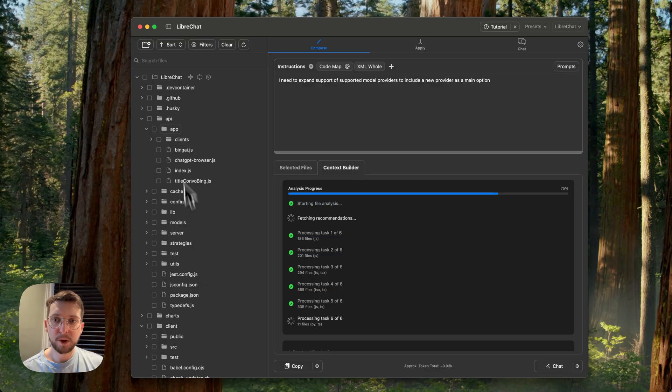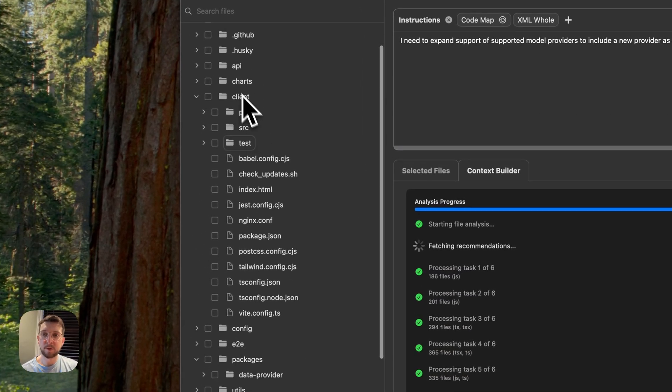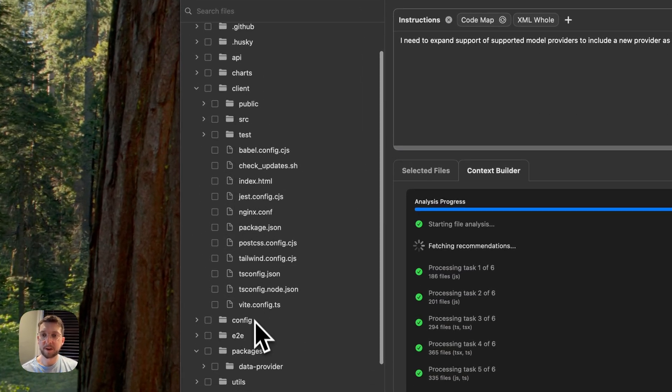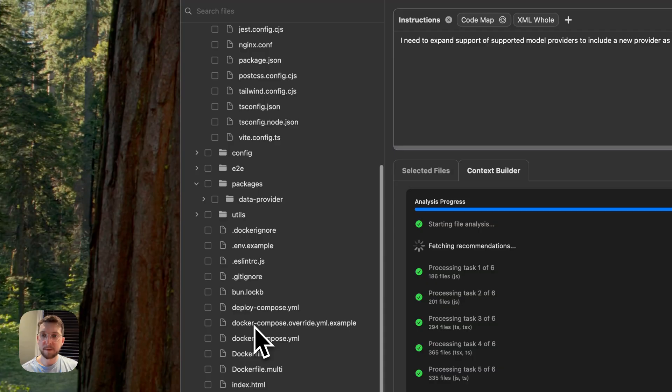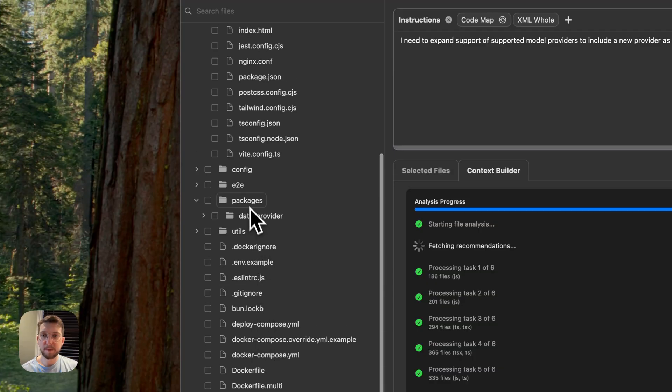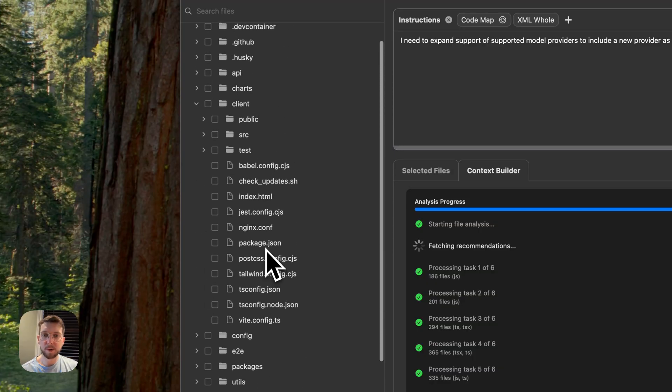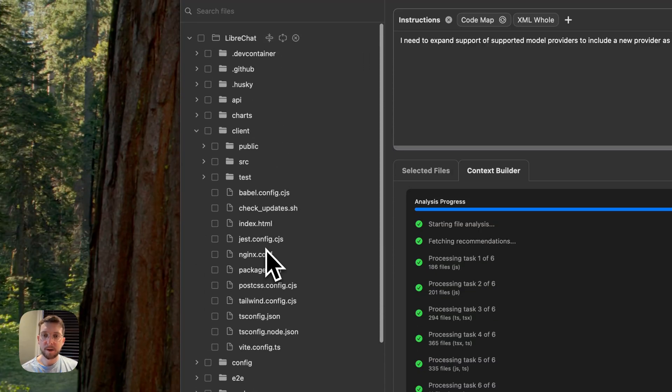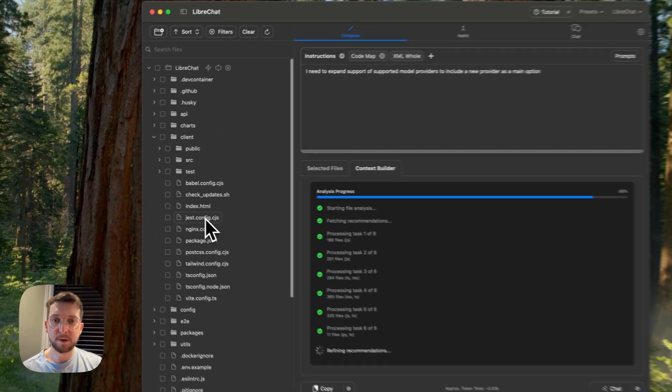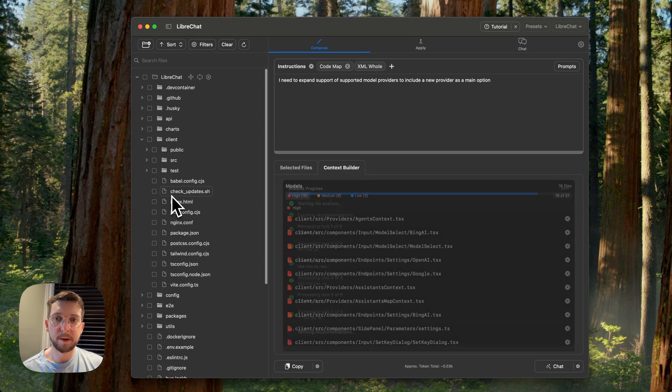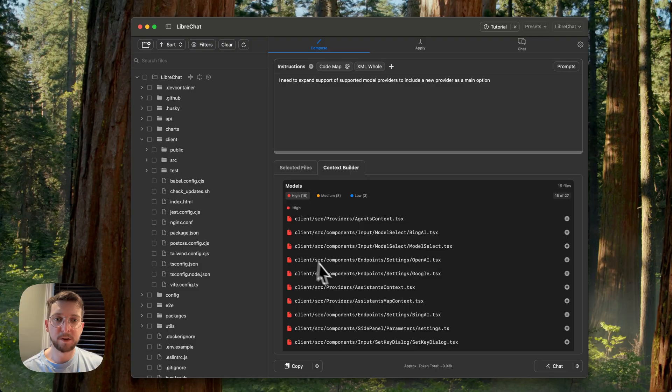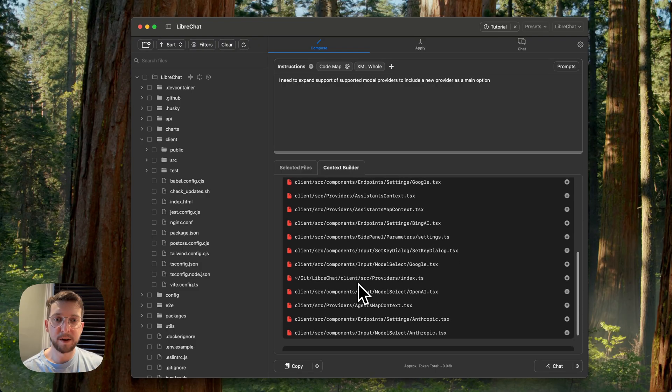So, traditionally, the way that you select files in repo prompt is that you know the code base well, and then you pick the files that are relevant. But in this repo, I don't know it super well. So it's actually quite a little bit more work to go ahead and try and find everything.